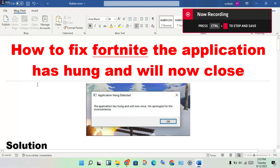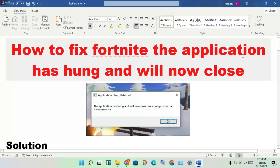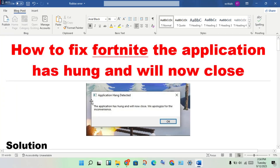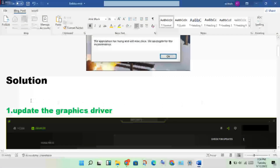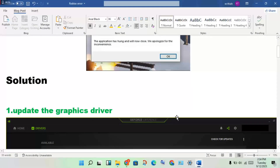Hi, welcome to my channel. How to fix Fortnite application hanging and crashing. I will show you step by step solutions to solve this problem.